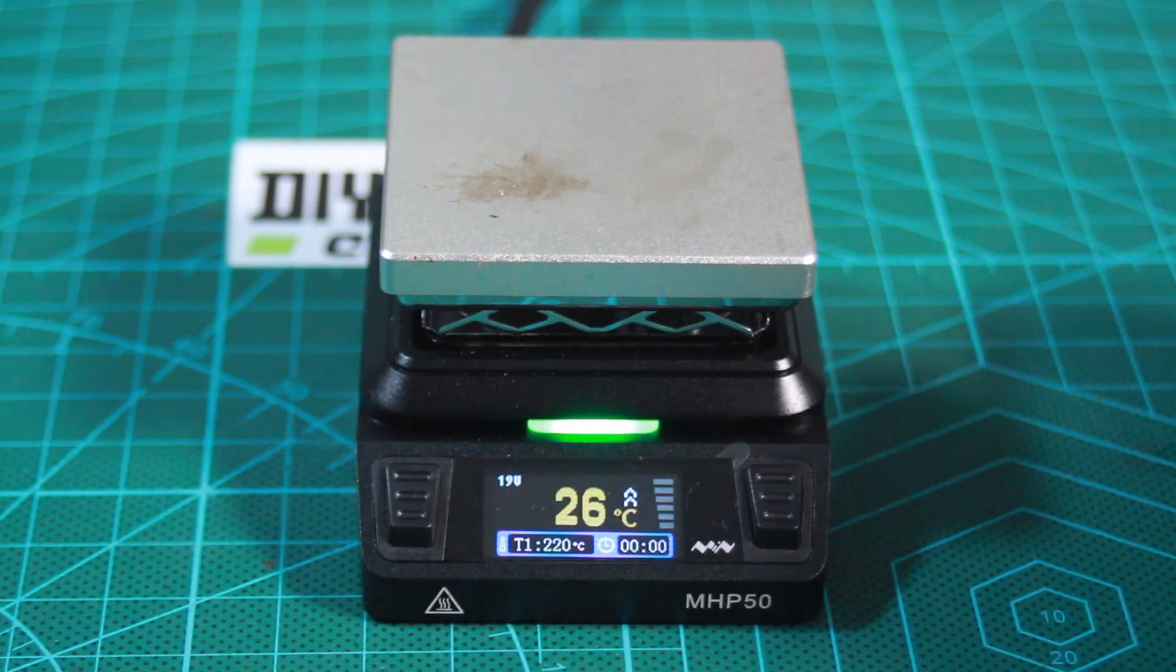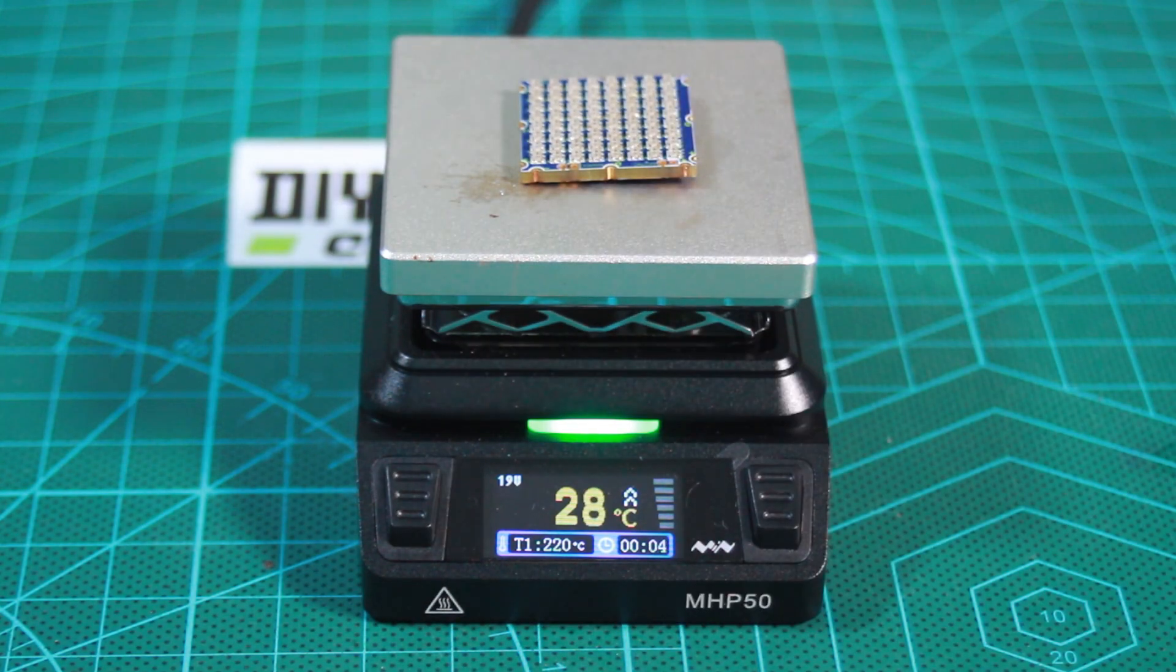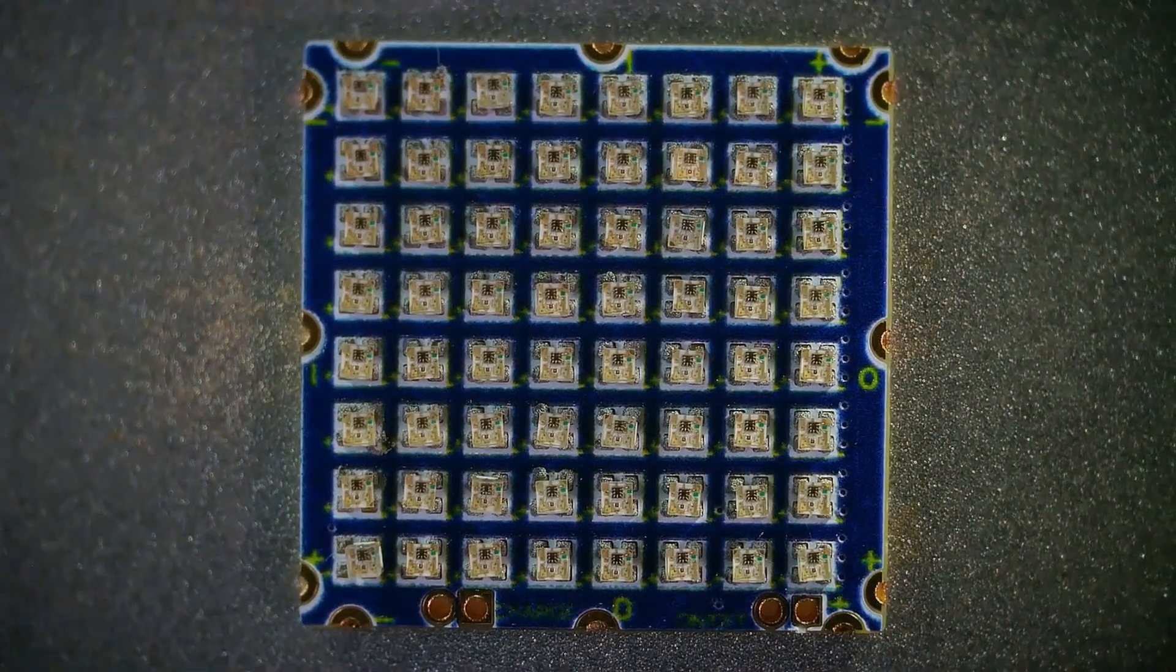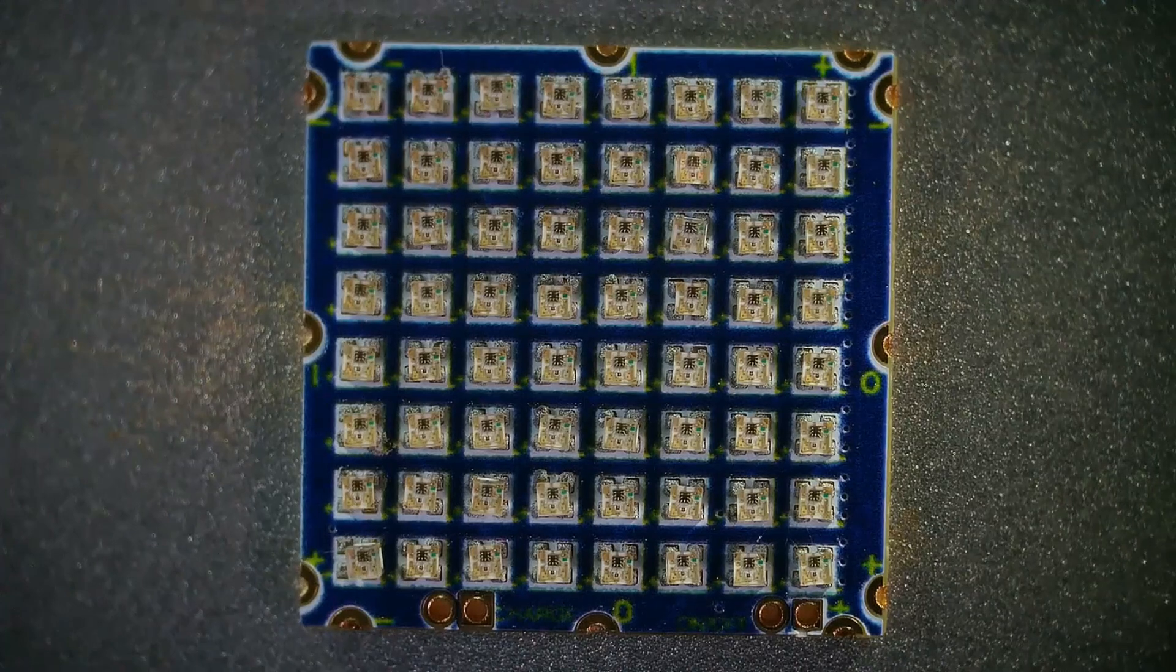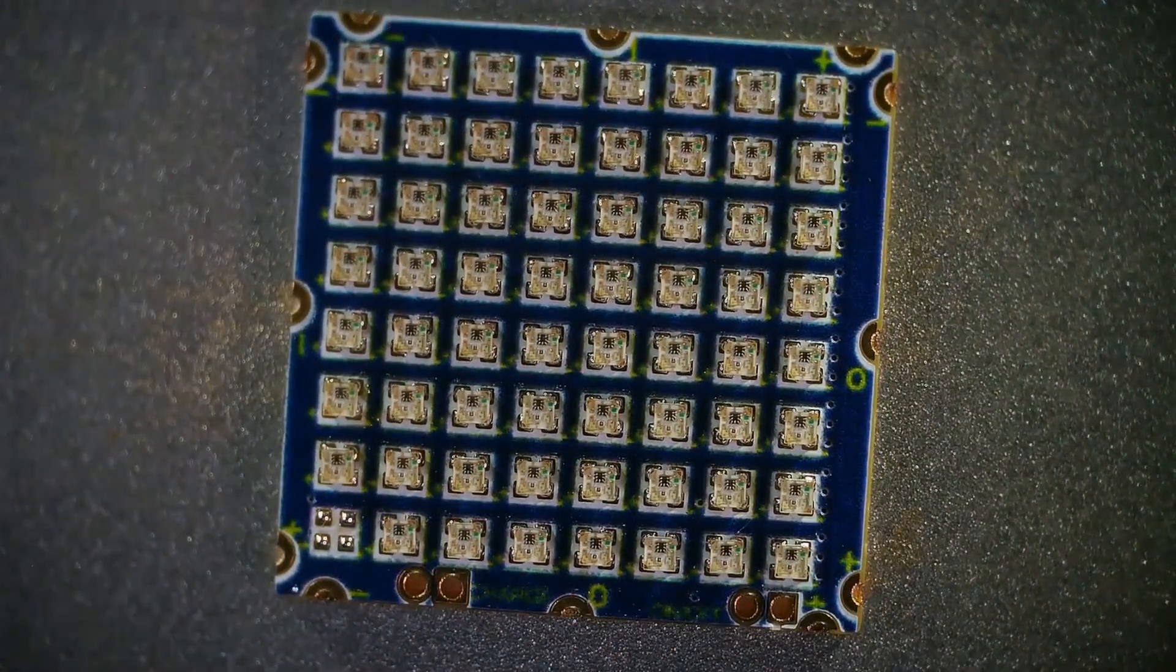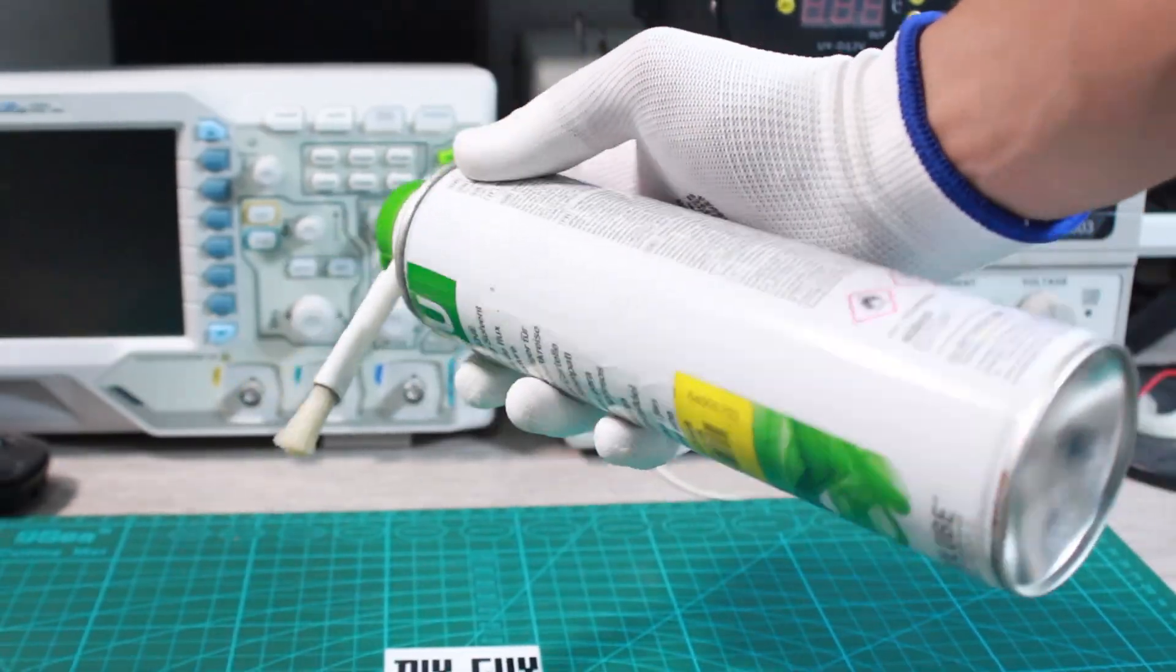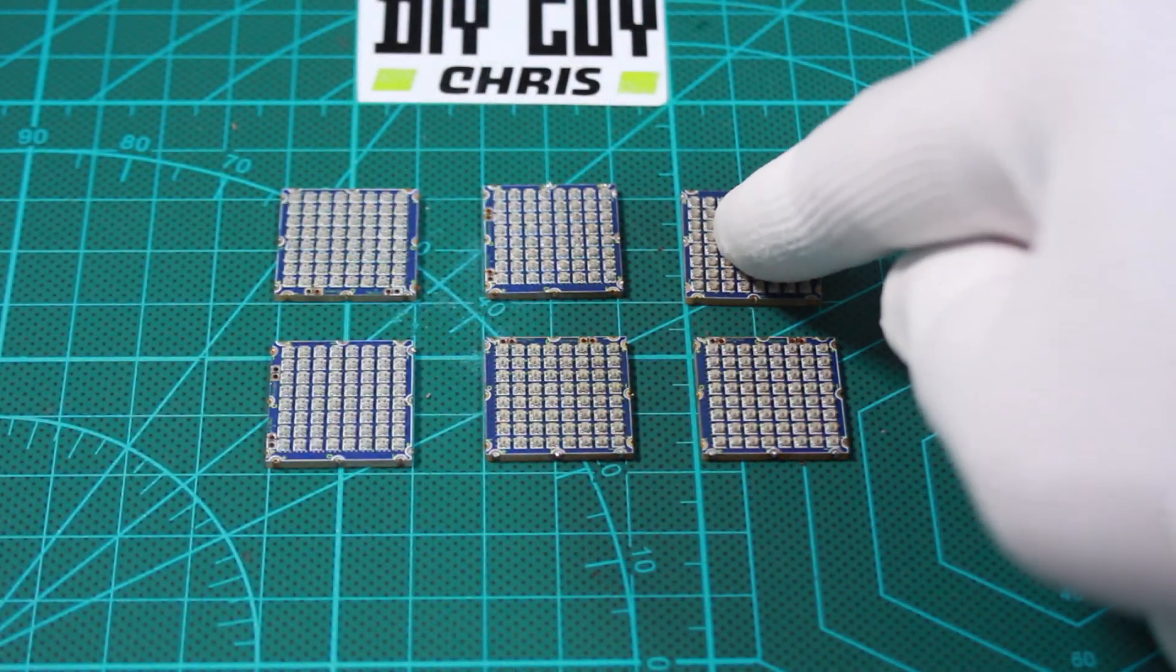I use my Miniware hot plate which is ideal for this small PCB size. Here is a microscopic view of the soldering process. Precise alignment of the LEDs isn't crucial, as they will naturally align themselves during soldering due to the attraction between the solder paste and copper pads. I then cleaned the board using flux removal solvent and repeated the process to produce 6 pieces of the cube.